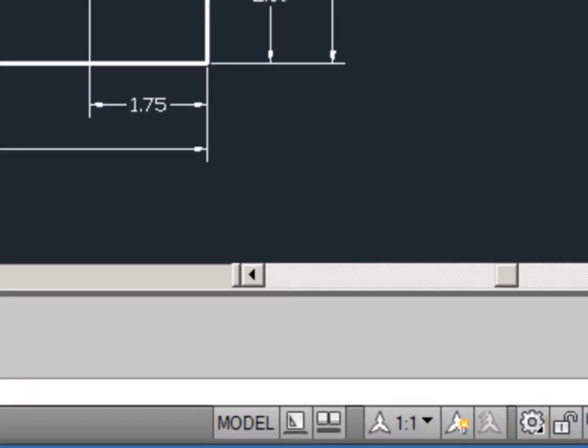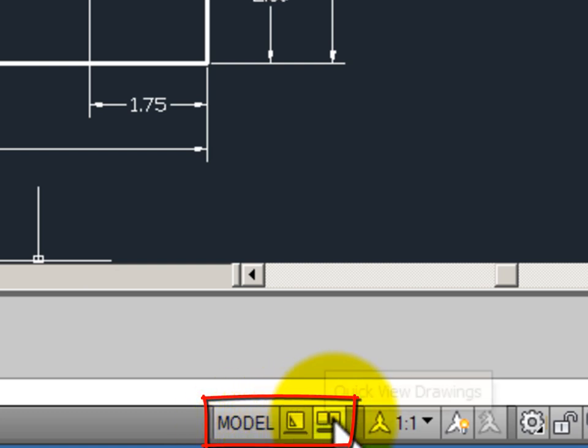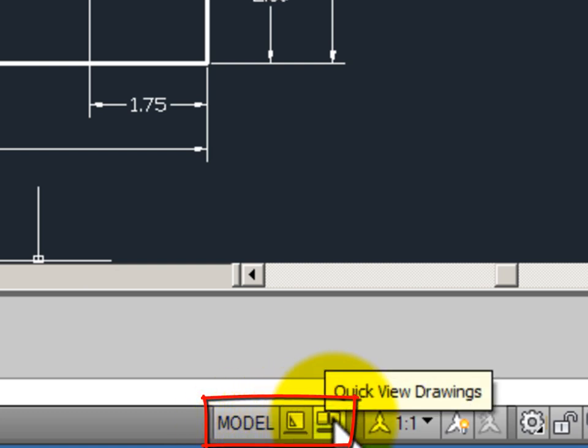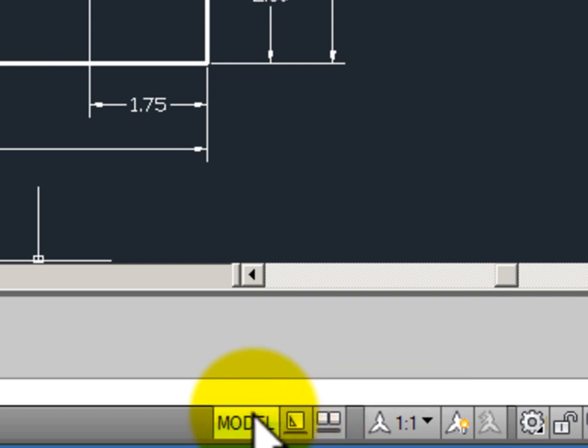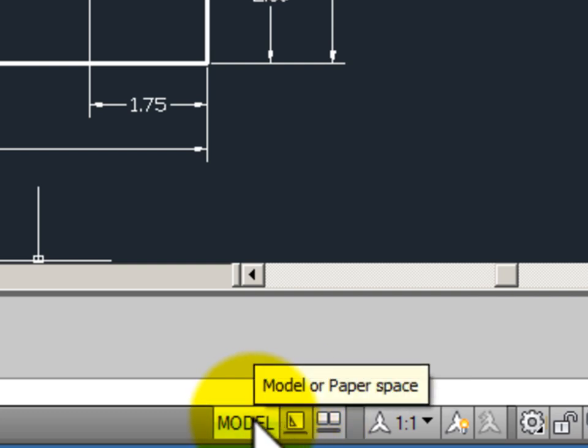Down here in the status bar I have my quick view access tools. I have quick view drawings, quick view layouts, and my button that tells me which area I am in, model space or paper space.